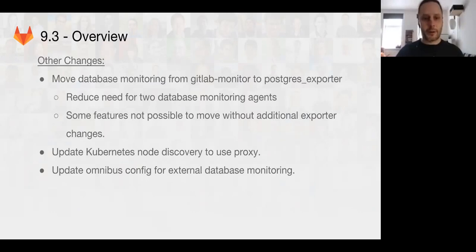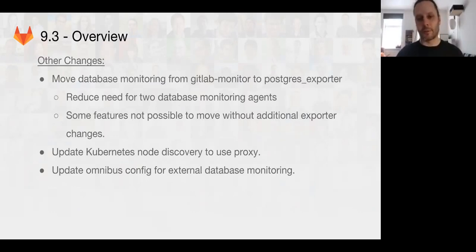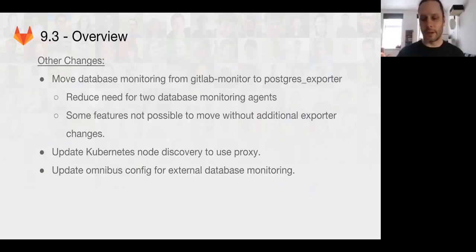And then finally, we've updated the Omnibus configuration for using an external database. So if a GitLab customer is running an external Postgres database, they'll be able to get that automatically configured inside their GitLab install instead of only working with the internal database.